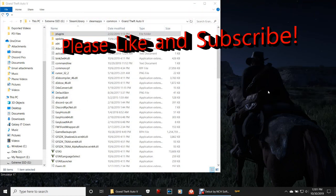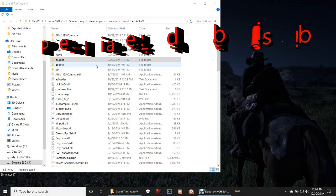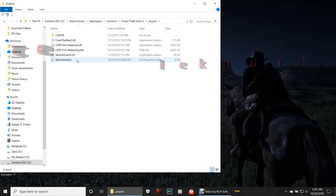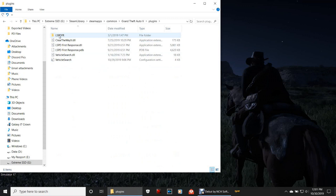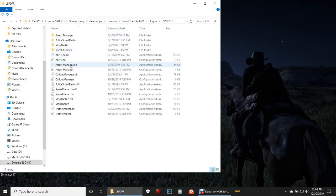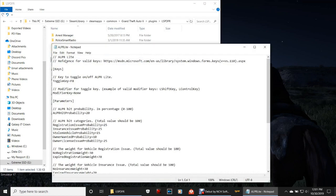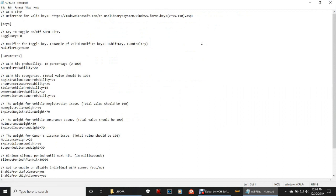I'm going to show you guys how to manipulate these files. The only one we've really got to mess with is the Speed Radar Light. Double-click your plugins folder, double-click LSPDFR. Let's do the ALPR Light first — let's look at it because I don't think we have to change anything. Double-click the ALPR Light config settings, the INI file, and pull that up.